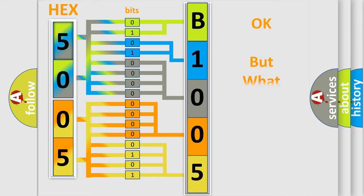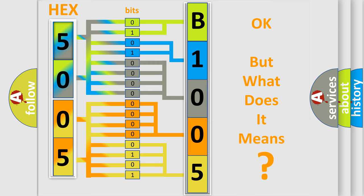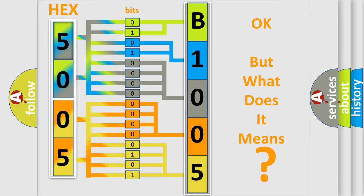We now know in what way the diagnostic tool translates the received information into a more comprehensible format. The number itself does not make sense to us if we cannot assign information about what it actually expresses. So, what does the diagnostic trouble code B100517 interpret specifically?